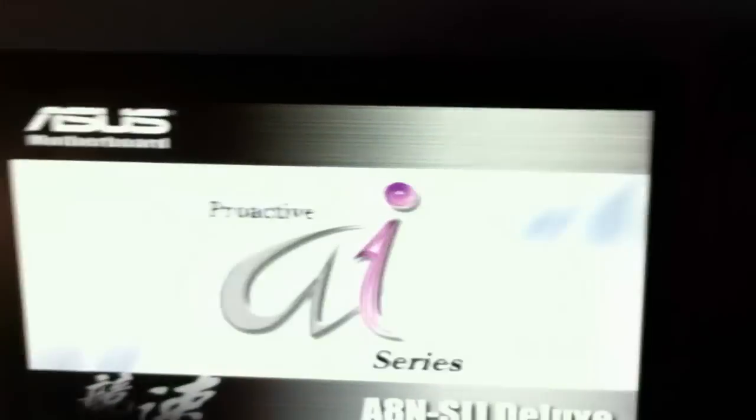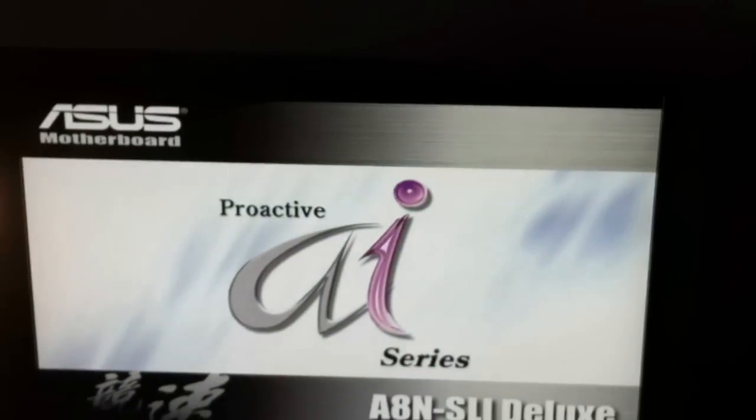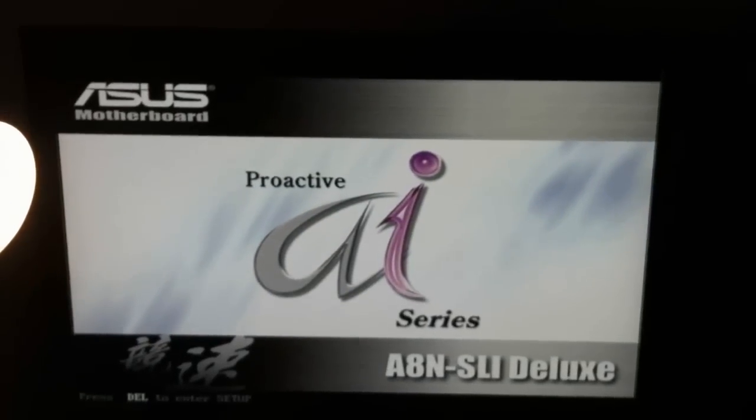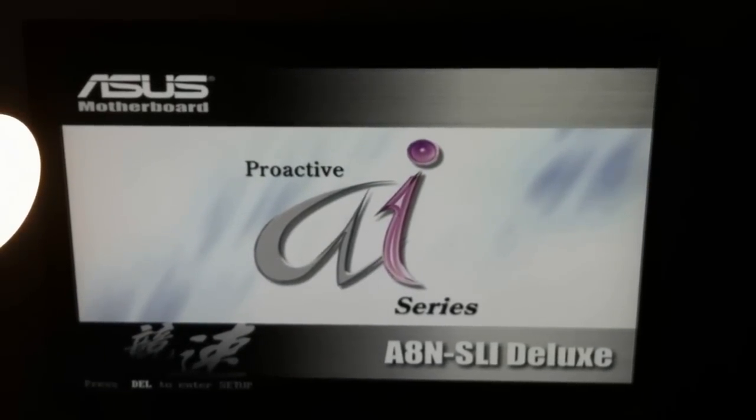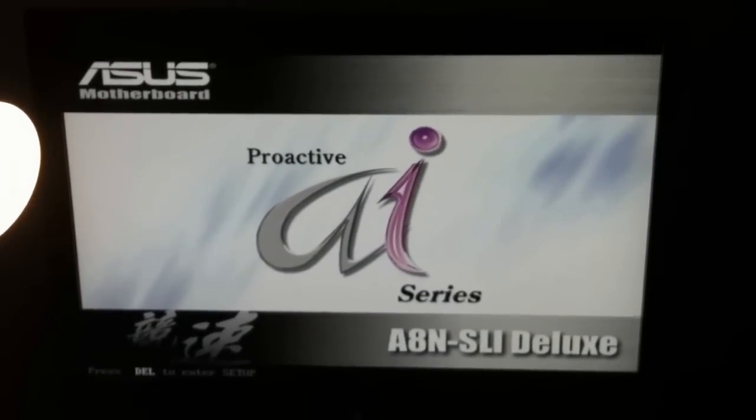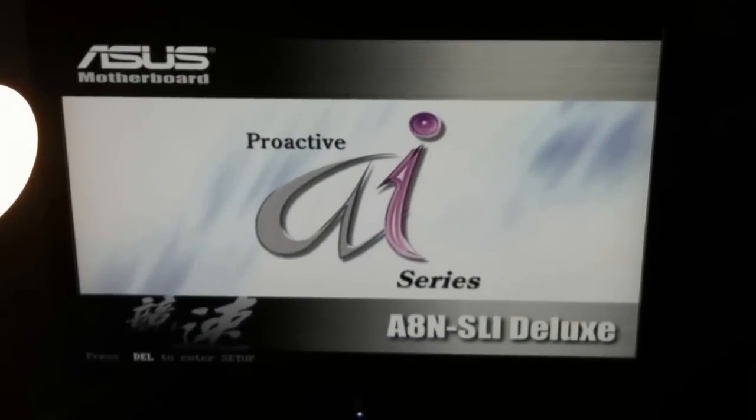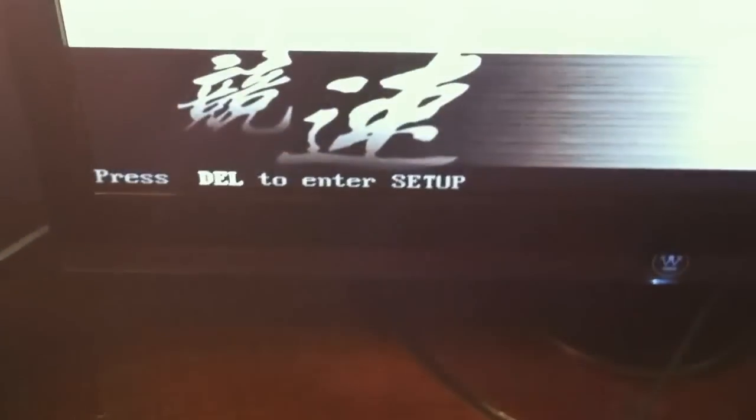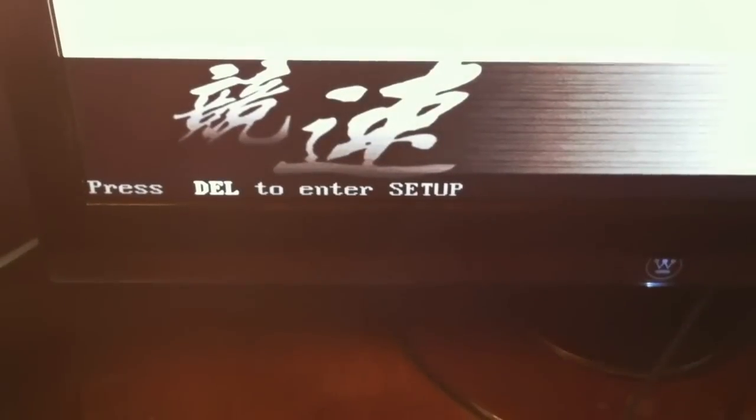Then that comes on. It shows my video card and the screen, which is my motherboard. But I can't get past the screen because it says at the bottom, if you can see that, it says press delete to enter the setup.